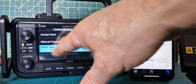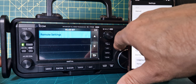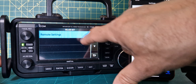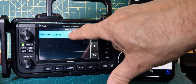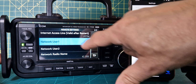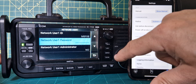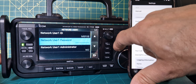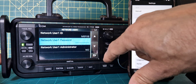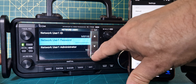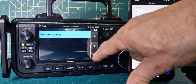When you reboot you'll get an IP address — write that down. Then go to remote settings. Go down past network name using the VFO, select network name, then network user. Using the VFO you can scroll to set a user ID and a network password, which you'll need along with the IP address.